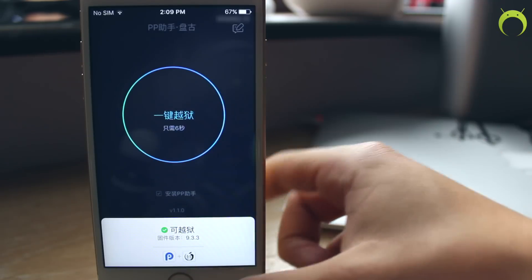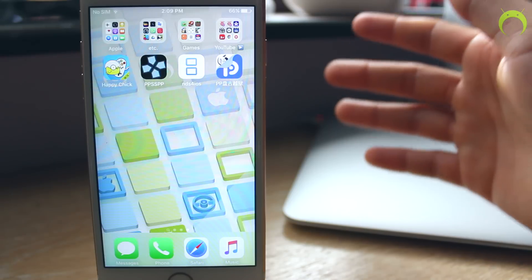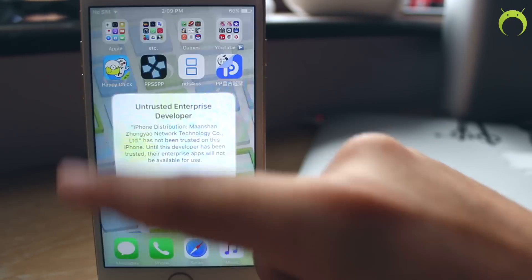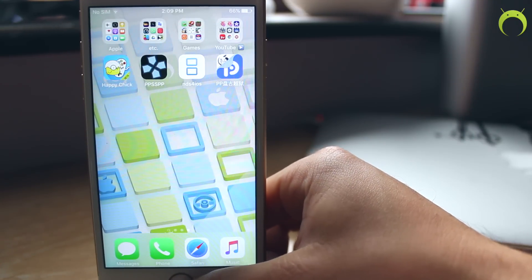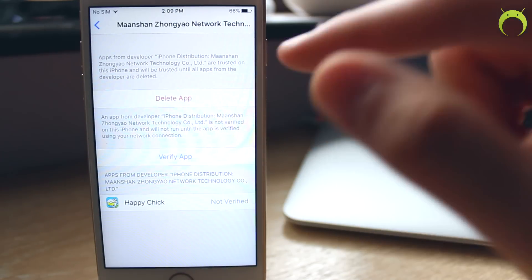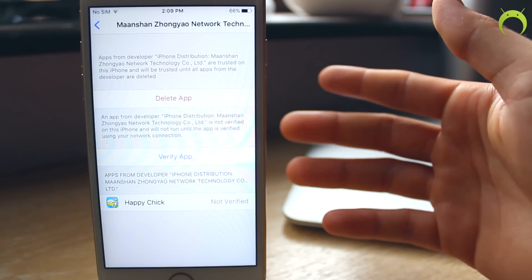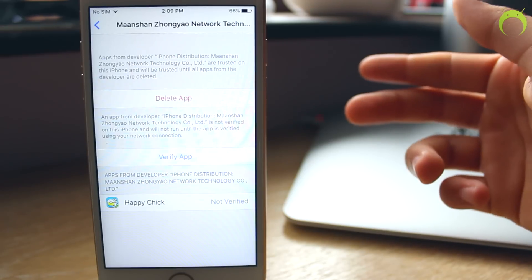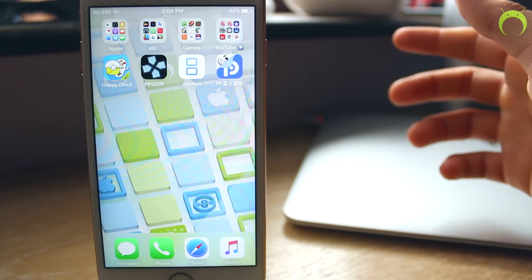As mentioned earlier, this application will work for a year as long as you do not restore or update your iOS device. This also works for NDS for iOS, PPSSPP, and Happy Chick. However, for some reason with Happy Chick you can't trust the application — it says you need to trust it, but when you go to Settings, General, and Device Management, you can trust it but then it will not verify. I'm not exactly sure why that happens, so if anybody knows how to fix it please let me know in the comment section below.